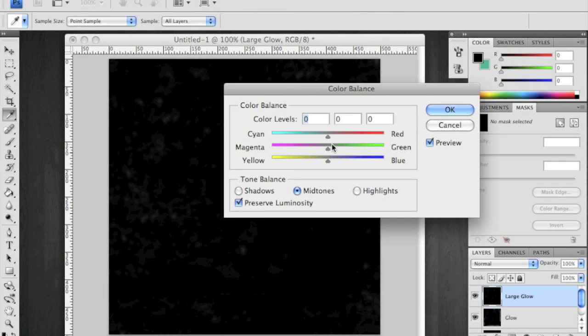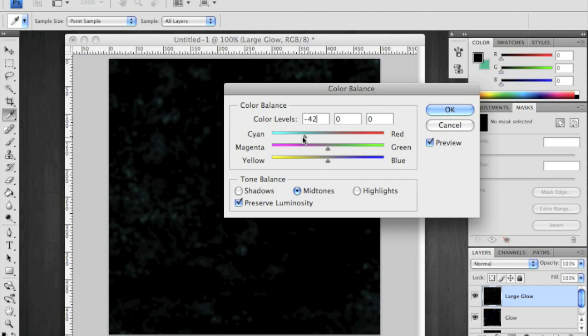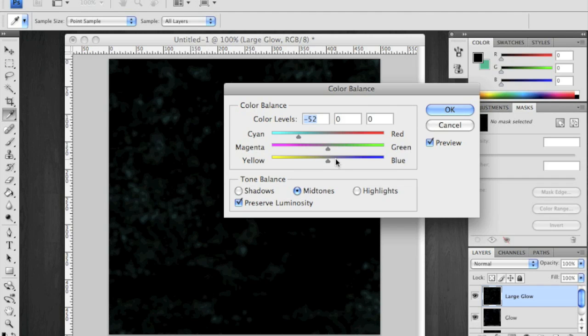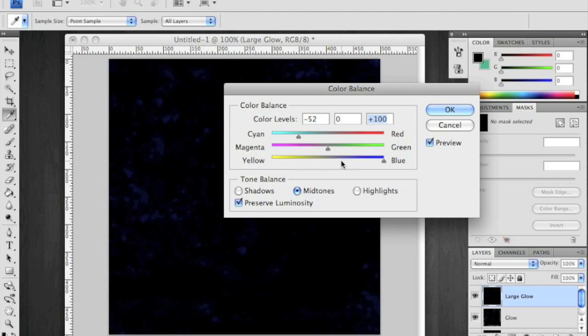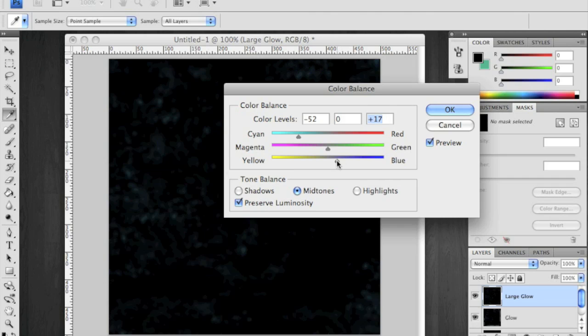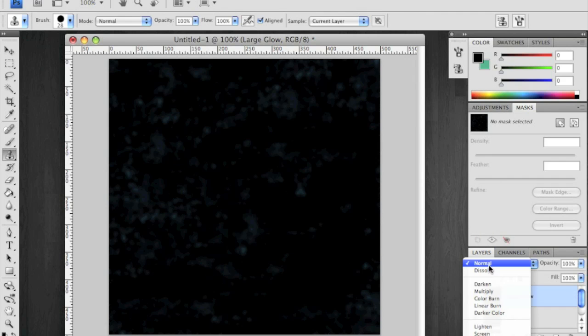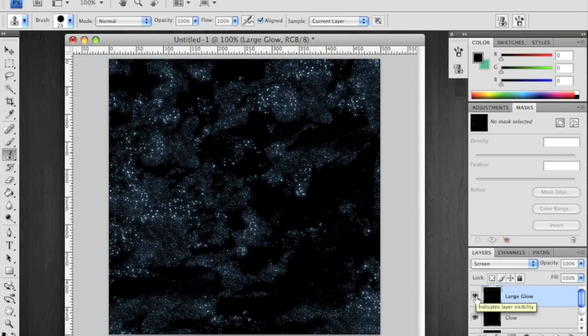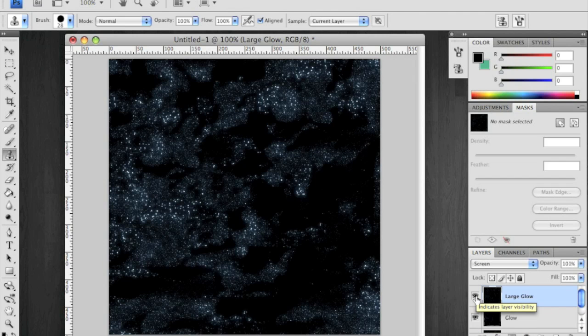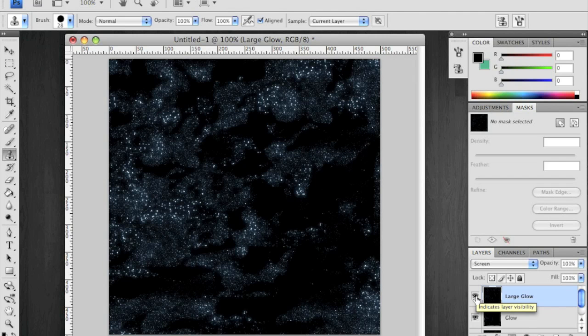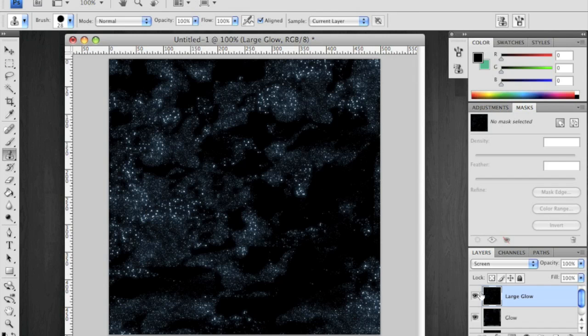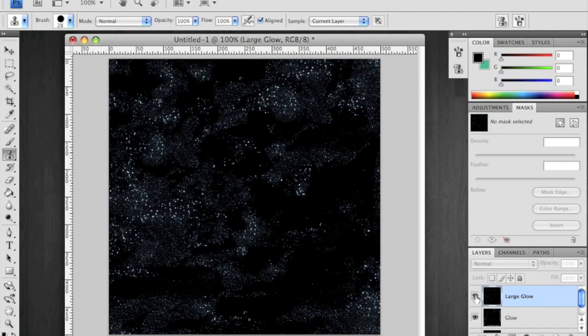Bring up your color balance, and this time I'm going to use more of a cyan than anything, just to bring up some more of the highlights. Also change that to screen. Now, if you notice, it just makes the clusters look a little bit more brighter and a little more realistic, in my opinion.